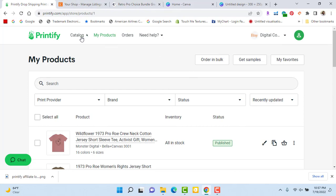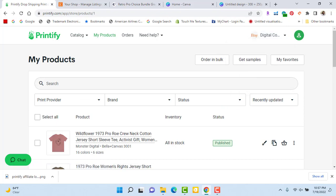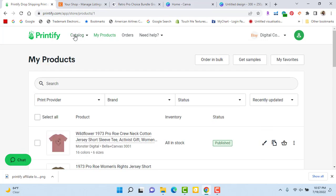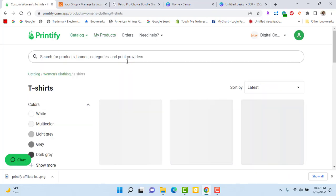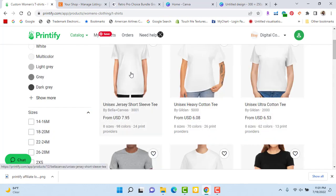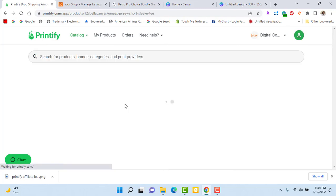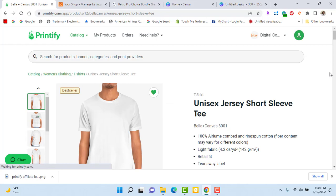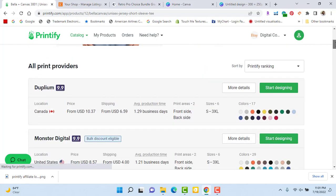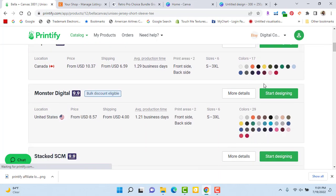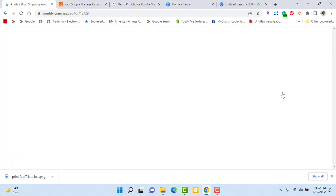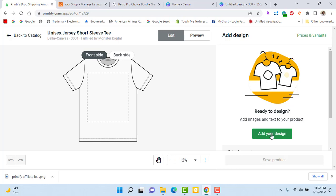Now we're going to start our listing. I use Printify for my print on demand services — I'll leave their information in the description box. I have two stores linked to my Printify: my Touch Me Textures clothing store and this Etsy shop. I make sure I'm on the right one. I select t-shirts and I usually use the Bella Canvas unisex t-shirt because the quality is great. I did a video on that comparing it to the Gildan 5000 — I'll link that in the cards above. The print providers I use for that shirt are either Monster Digital or Swift Pod because they have a wide range of colors and sizes. I'm going to use Monster Digital to fulfill this order.